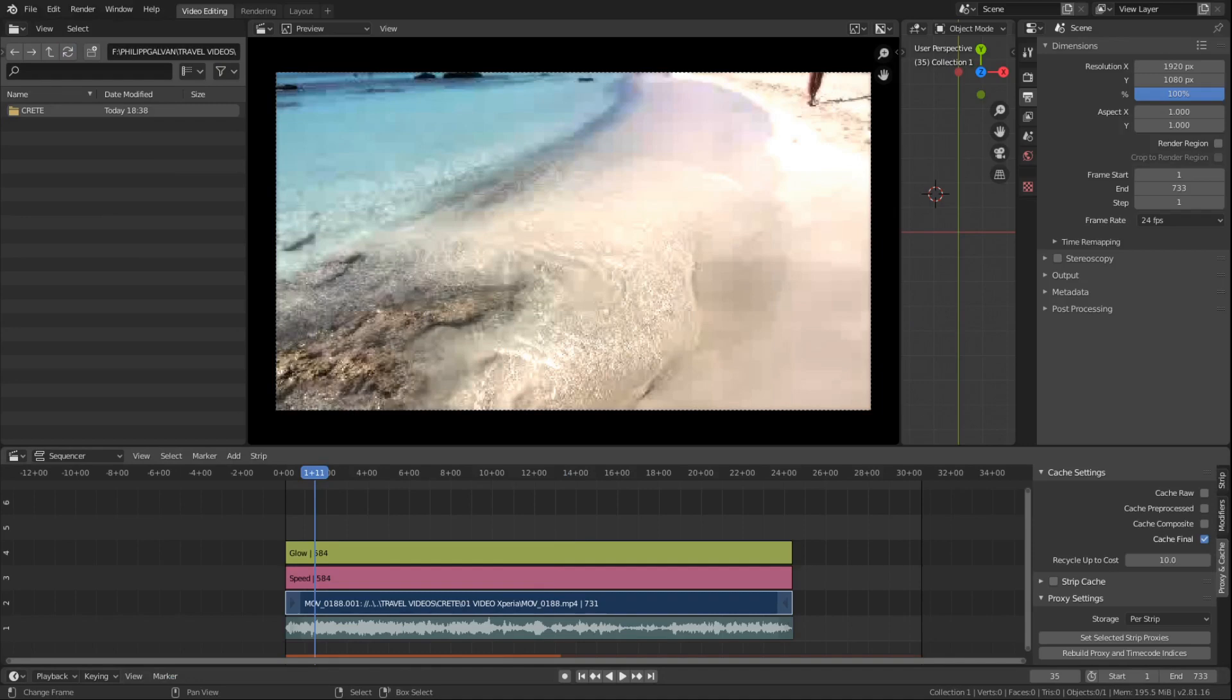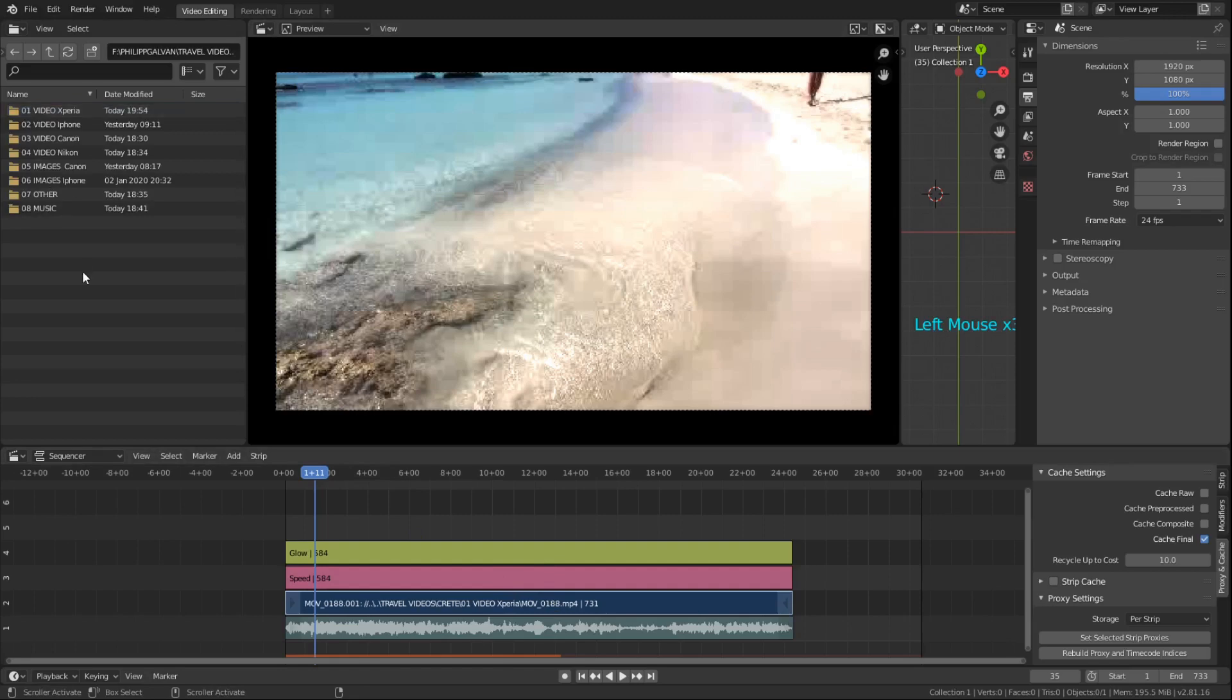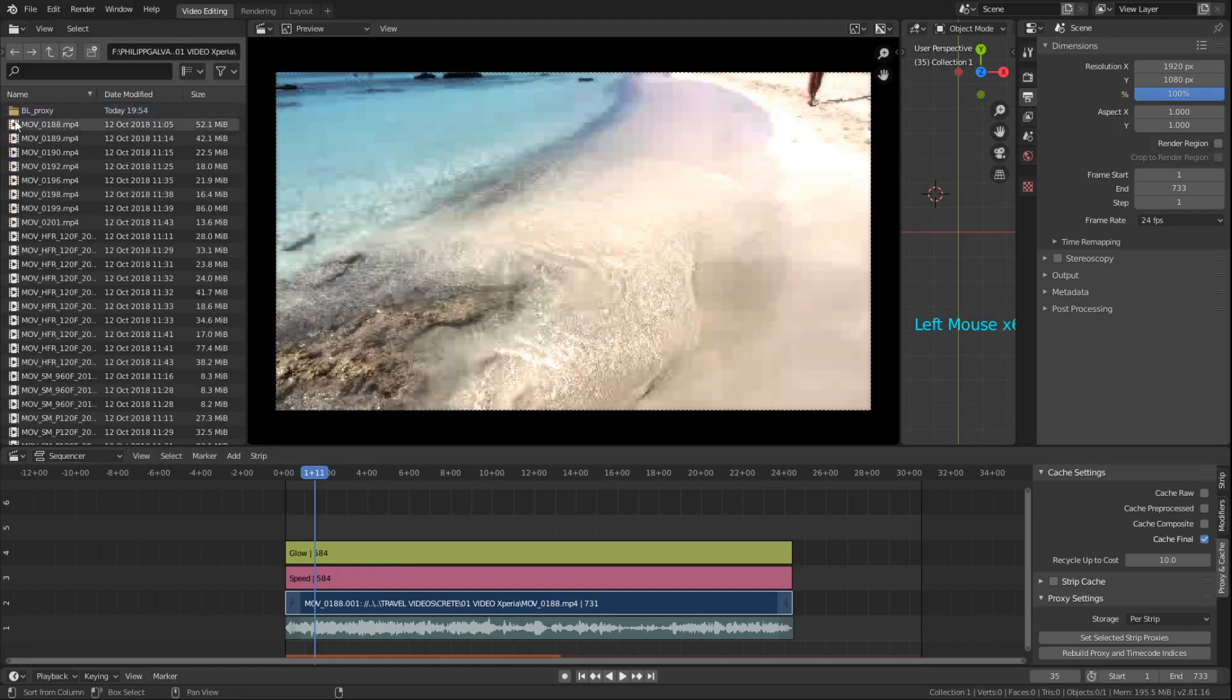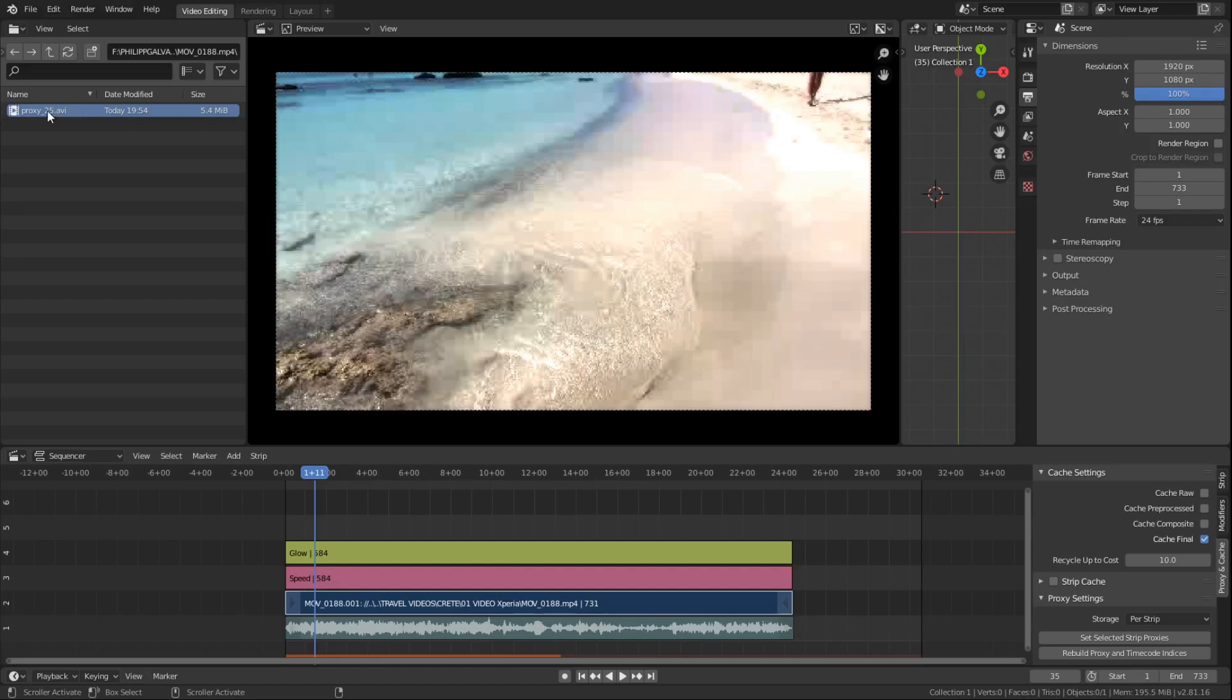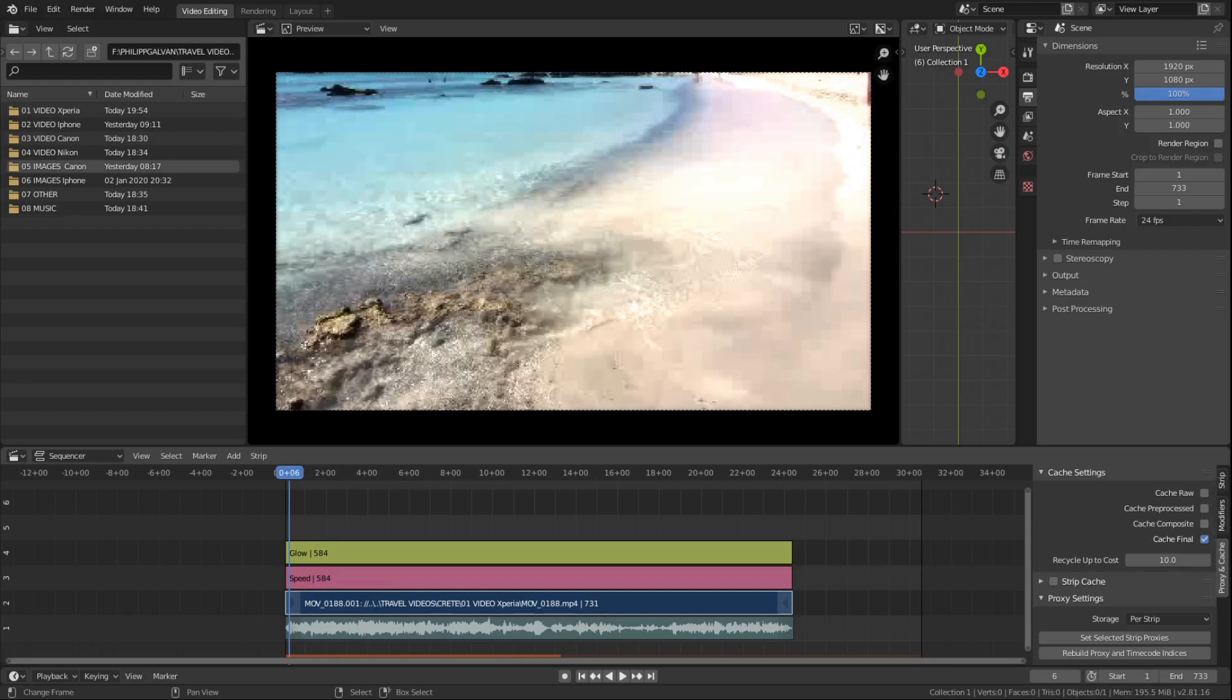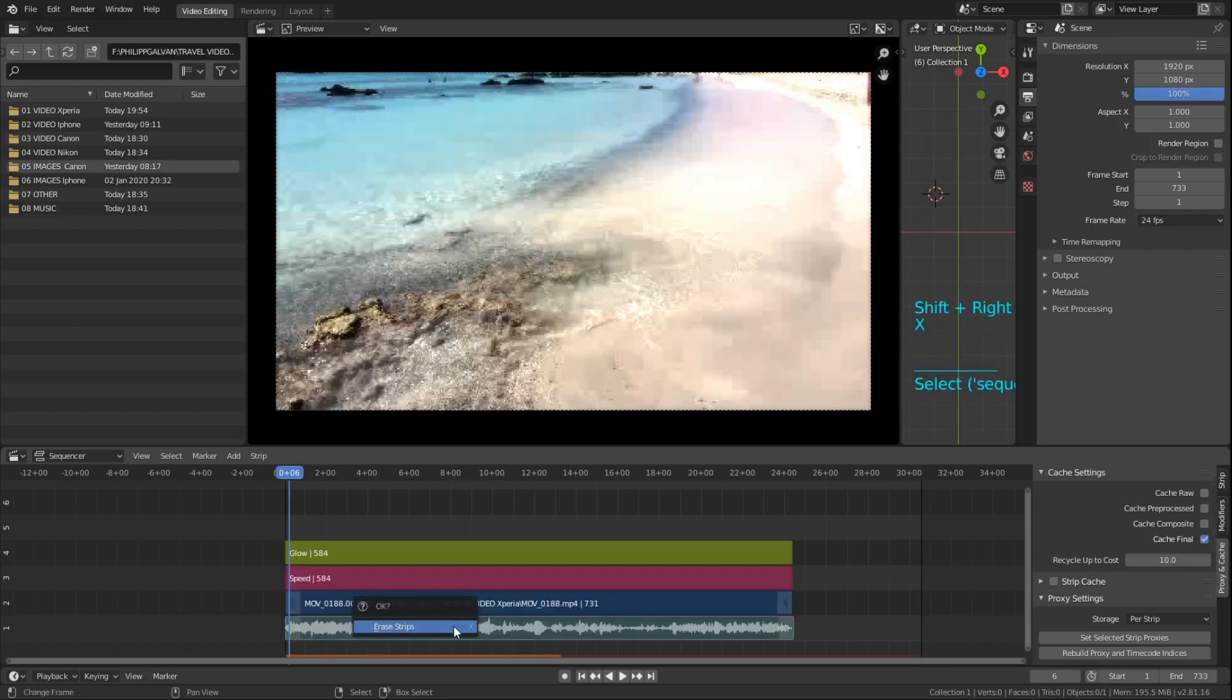So normally what I do is I just load all the footage I want to use in the video and then apply the proxy settings on it and then I start cutting. If you want to see where the proxy file is stored, if you go here now on video then you can see here it created this folder, blender proxy, and then the 25 percent version of that video.